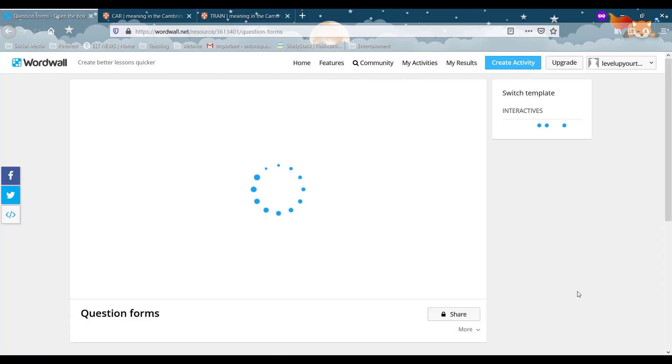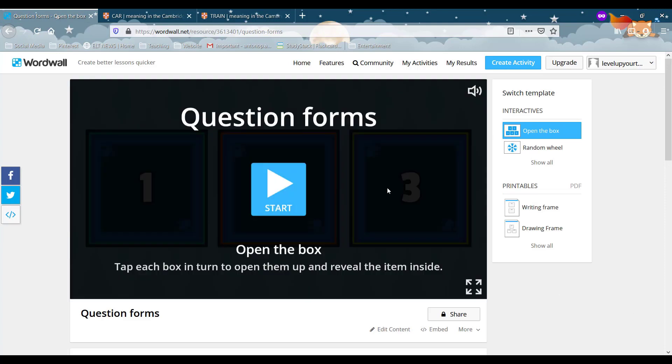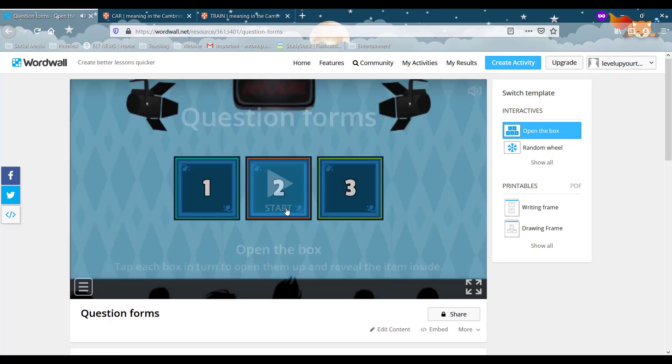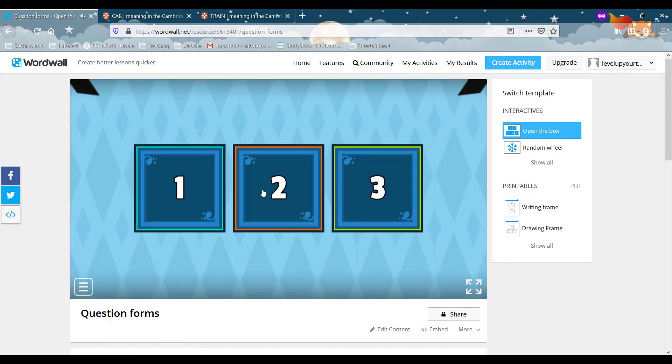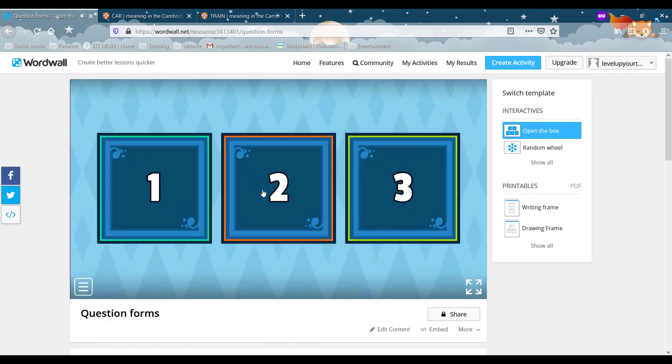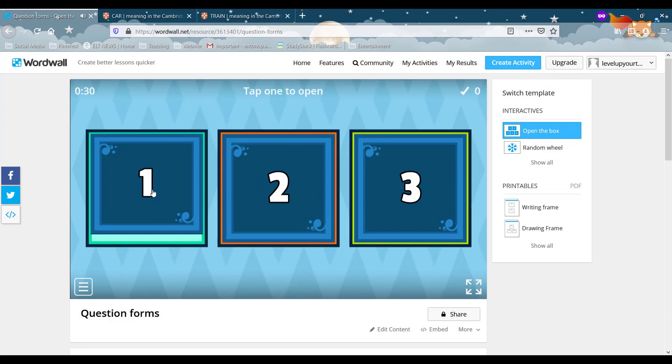And right now, as you can see, we have a few different boxes. Now each box is associated to one of the answers that we wrote.